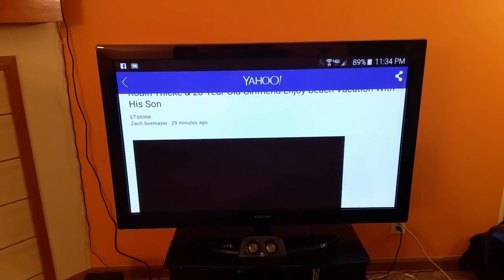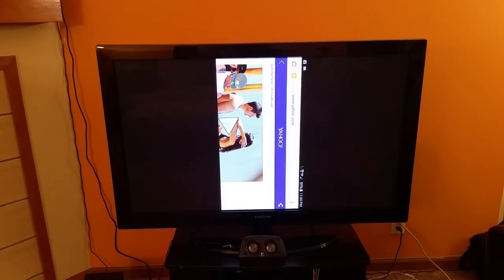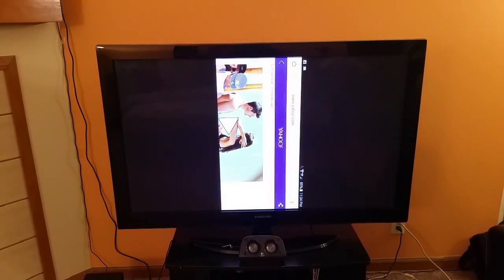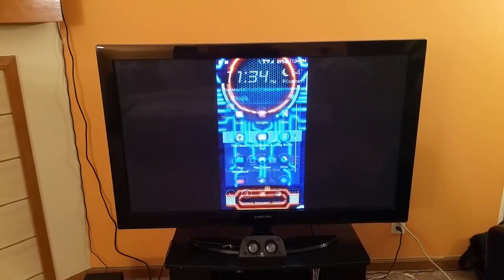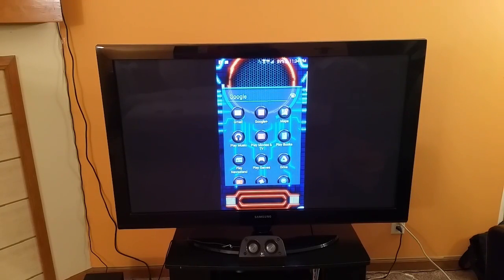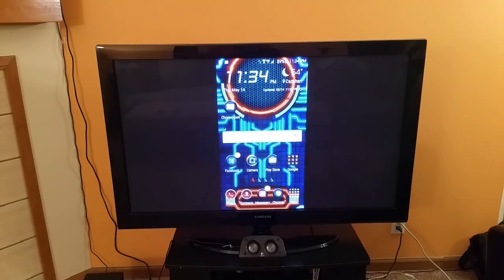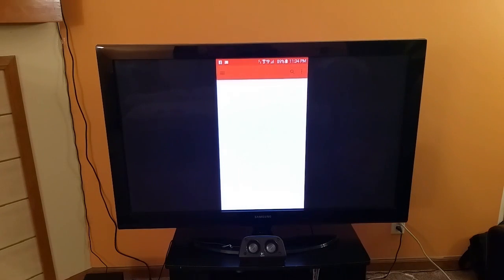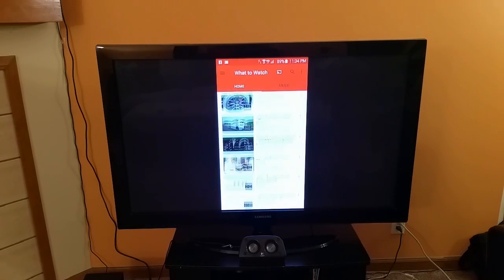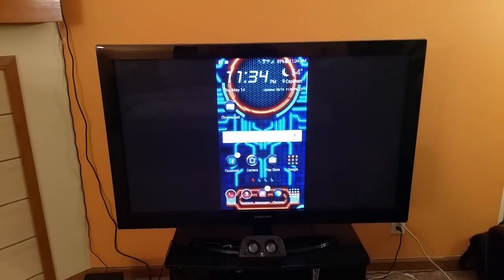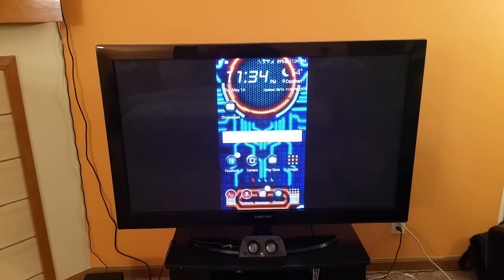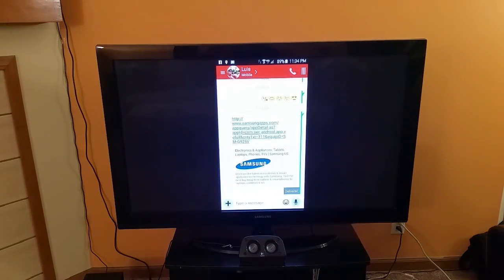Let's take a look at a different application. Here's a look at the Google folder. Let's go ahead and open YouTube — there is a YouTube application. And here's the texting application as well.